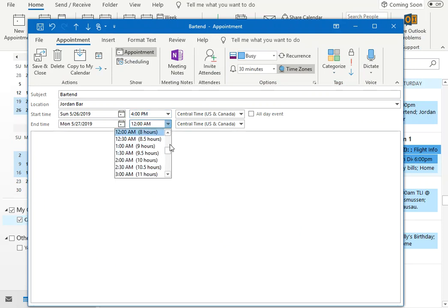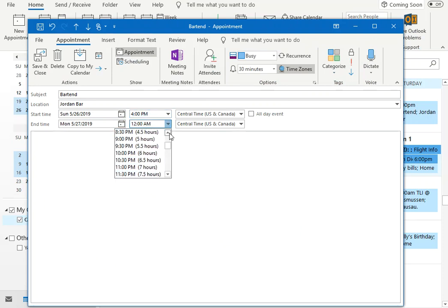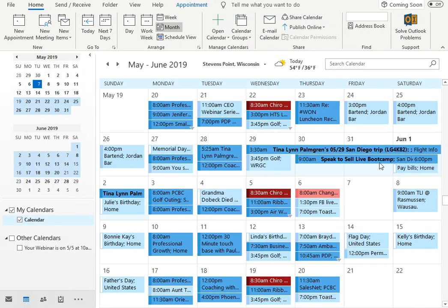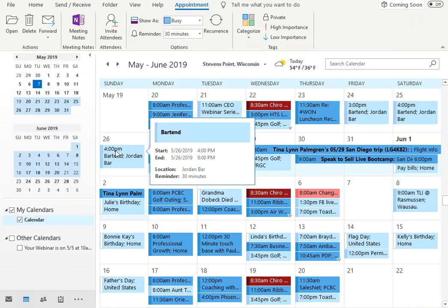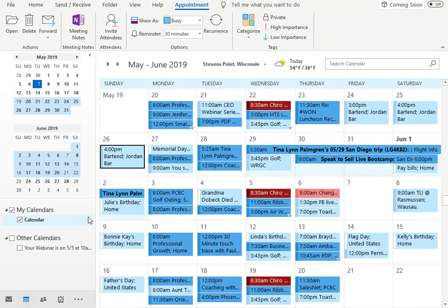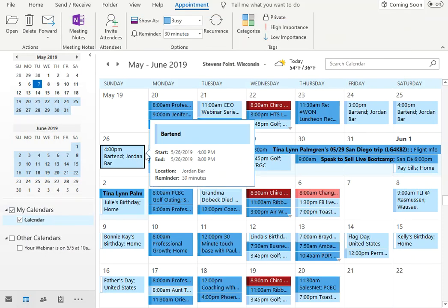And that way, you don't have to re-enter everything. When I double click on it again, it shows that it's now four to eight instead of three.